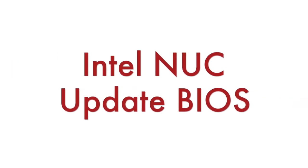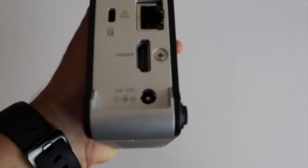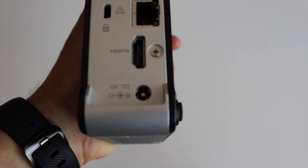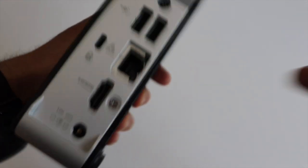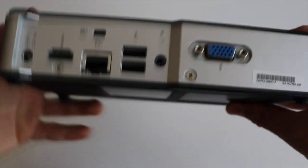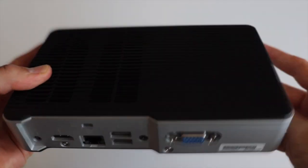Hi, Intel NUC is a range of small form factor mini PCs. I have one of the very first Intel NUCs from 2014 and it's time to update its BIOS.